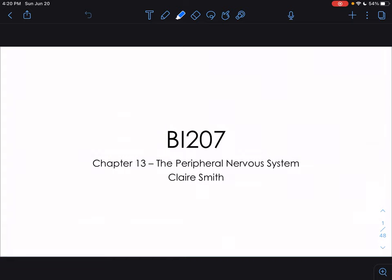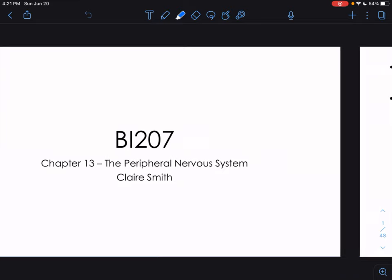Hello, everyone. This lecture is going to be covering the material from Chapter 13 of your Marieb text, which is the peripheral nervous system. We've talked about in Chapter 11 just the nervous system structures, a general overview. Then in Chapter 12 we talked about the central nervous system, which consists of the brain and spinal cord. So the peripheral nervous system is the last division of the nervous system we have to talk about.